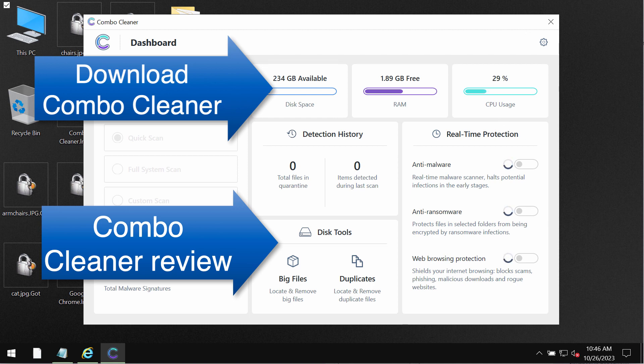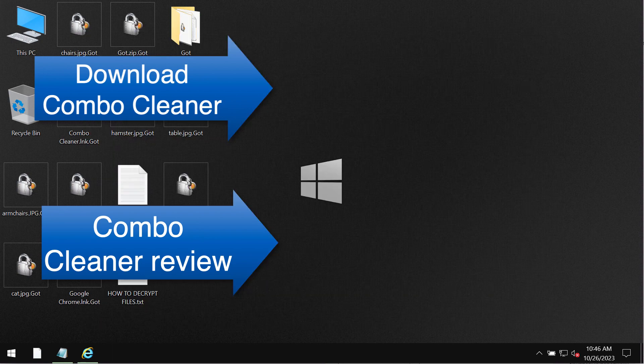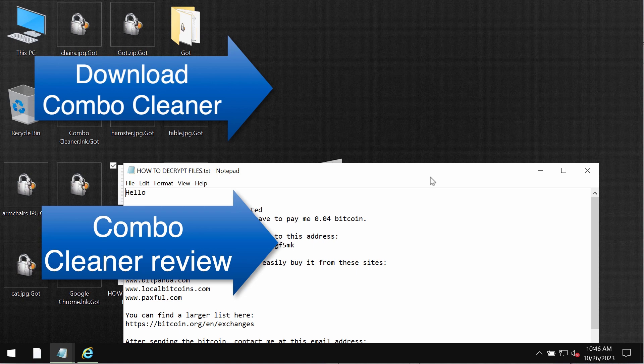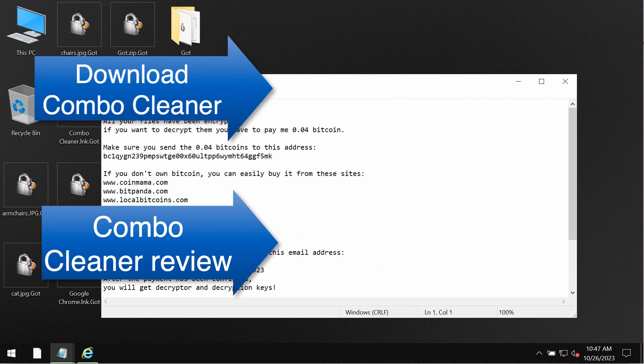And speaking about file decryption please find a special link in the description to this video which will give you more information on how to possibly recover your data.